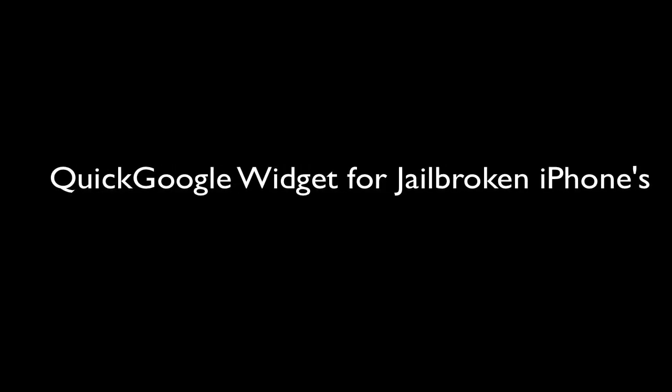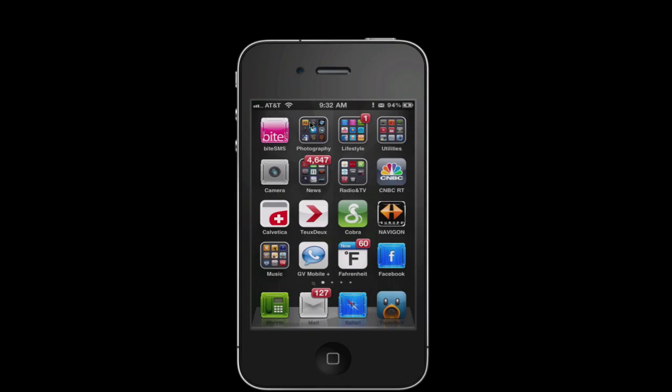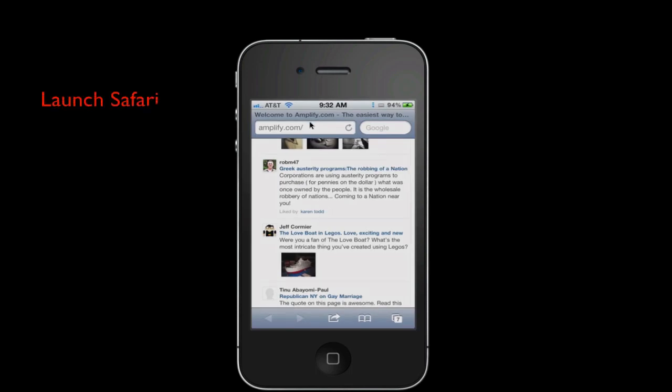In this video I'll do a short review of the Quick Google tweak for iPhone, available at no cost from the Cydia store. This widget enables you to do a Google search from any screen, even when you are within an application, using a simple gesture.